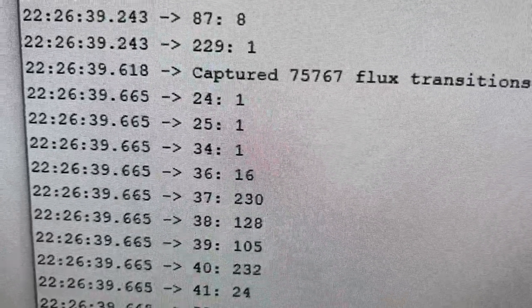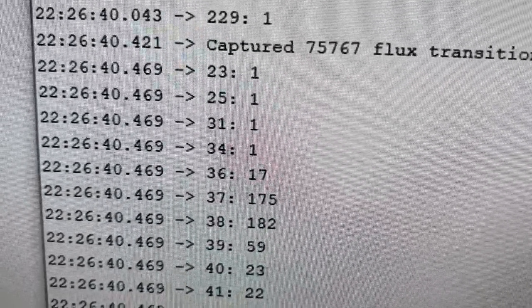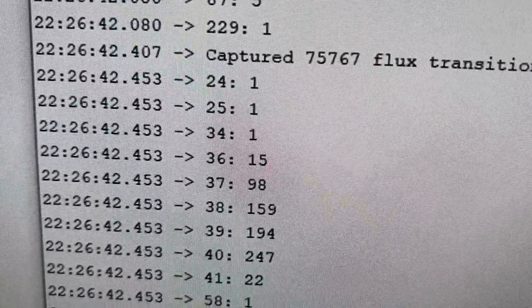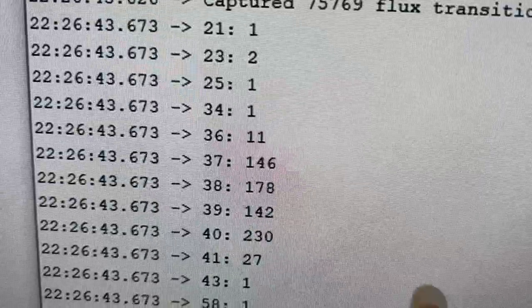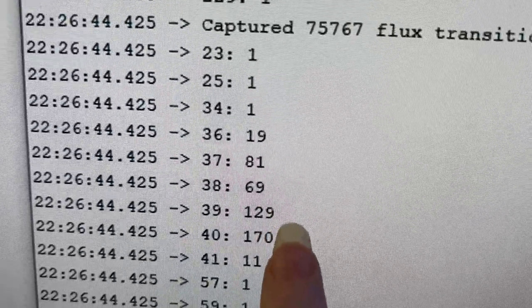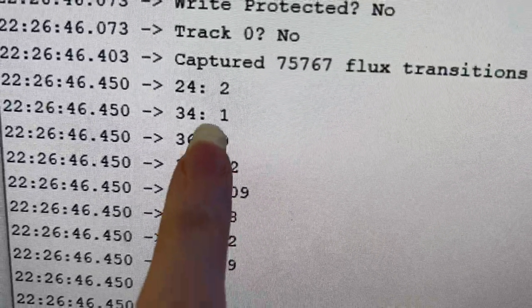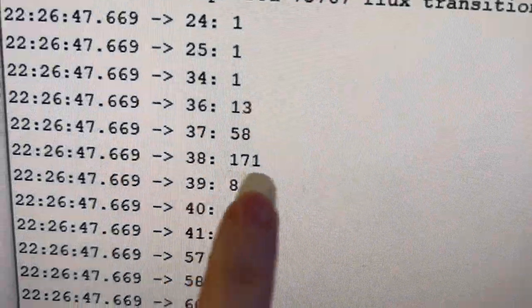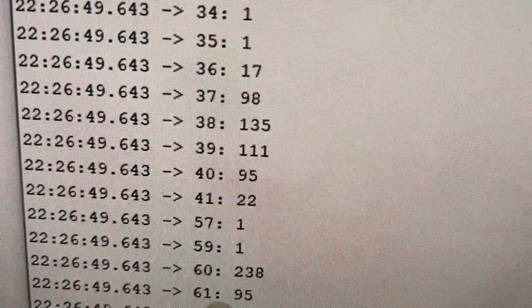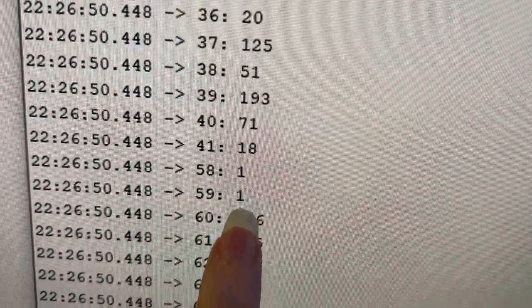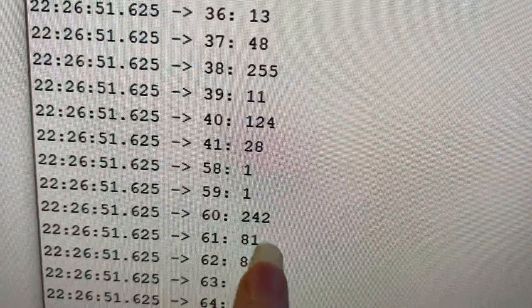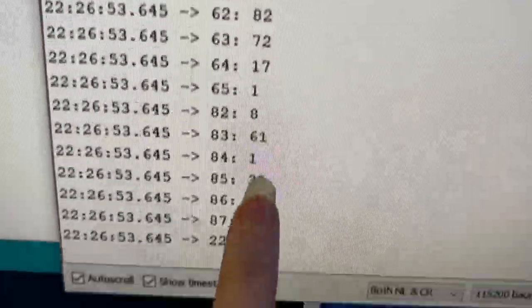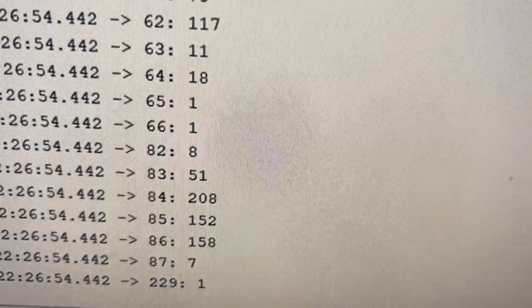Because there's only a hundred thousand transitions maximum per track. And you can see that there's a little bit of bending here, so there's a couple pulses, you know, a lot of pulses around 40, and then down here we've got pulses around 60, and then finally we've got pulses around 80.